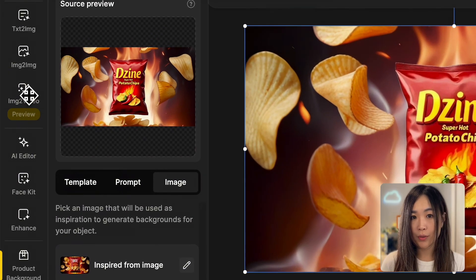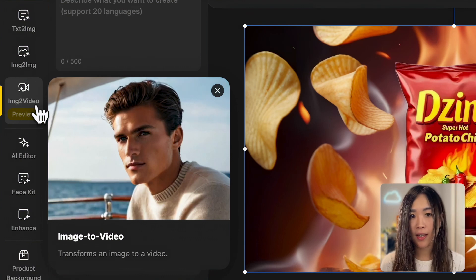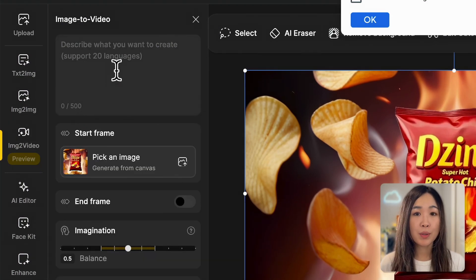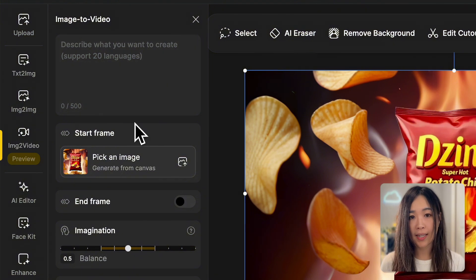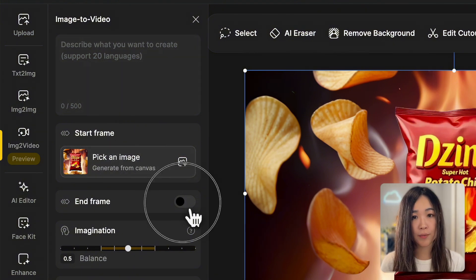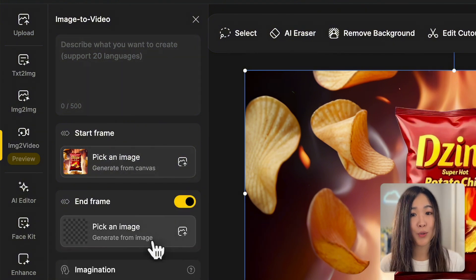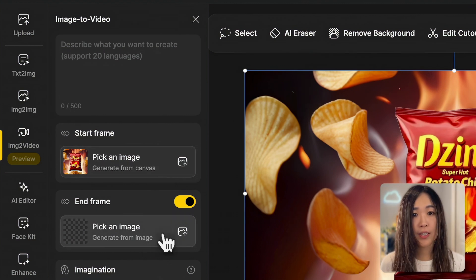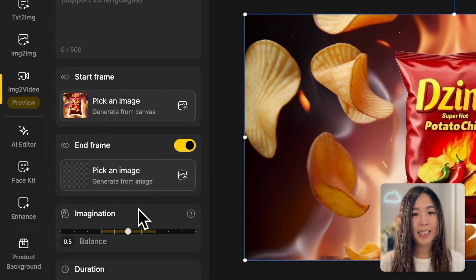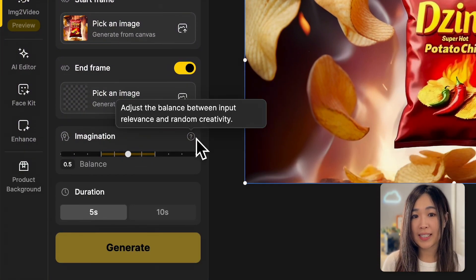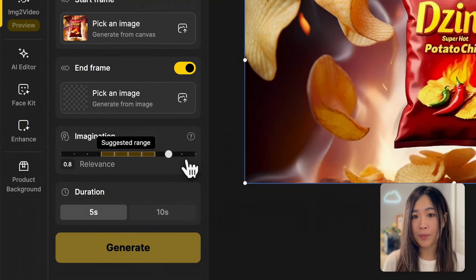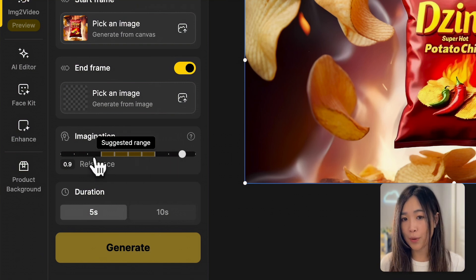Let's click on the image-to-video tool. As the name suggests, we'll be using images to generate our video. With this tool we describe what we want to create and set an image as the starting frame. If we want more control over the animation, we can also assign an end frame so the AI will bridge the start and end frames together into a cohesive video. The imagination slider allows you to decide how much creative freedom the AI should have — the more to the right, the more it sticks closely to your prompt.